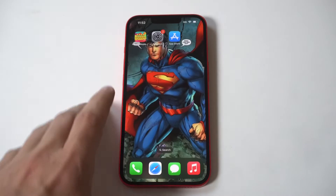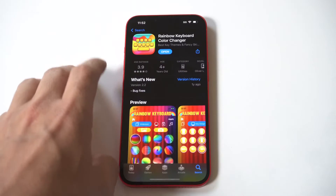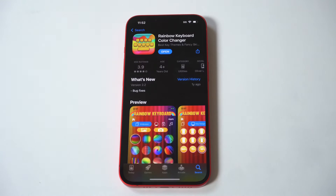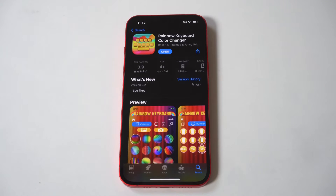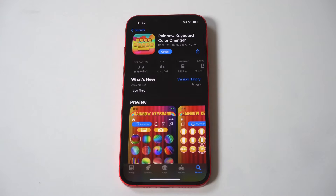Please keep in mind that Rainbow has some paid themes to choose from. However, the free themes for this keyboard app will do just fine. Hope you guys enjoyed this tip for changing the keyboard color on your iPhone. Thanks for watching and we will see you all in the next video.